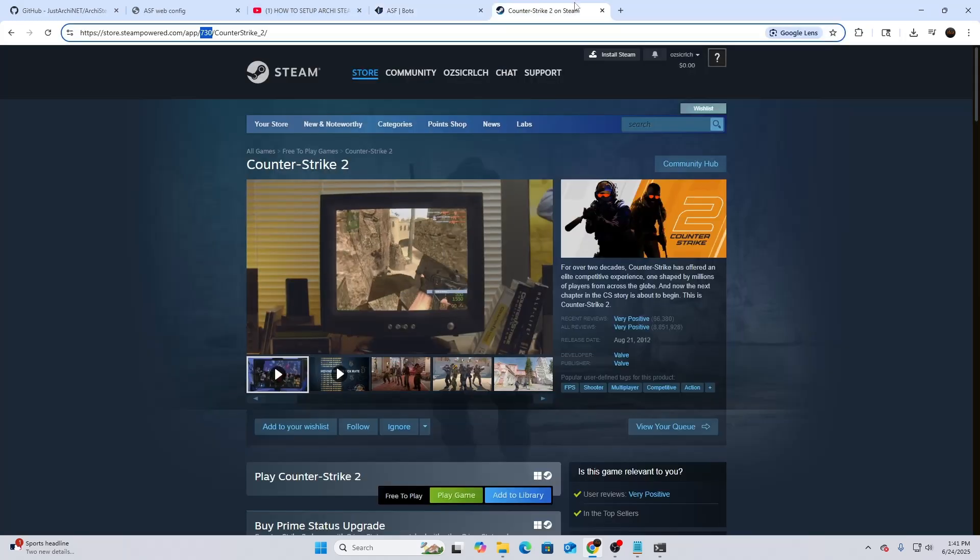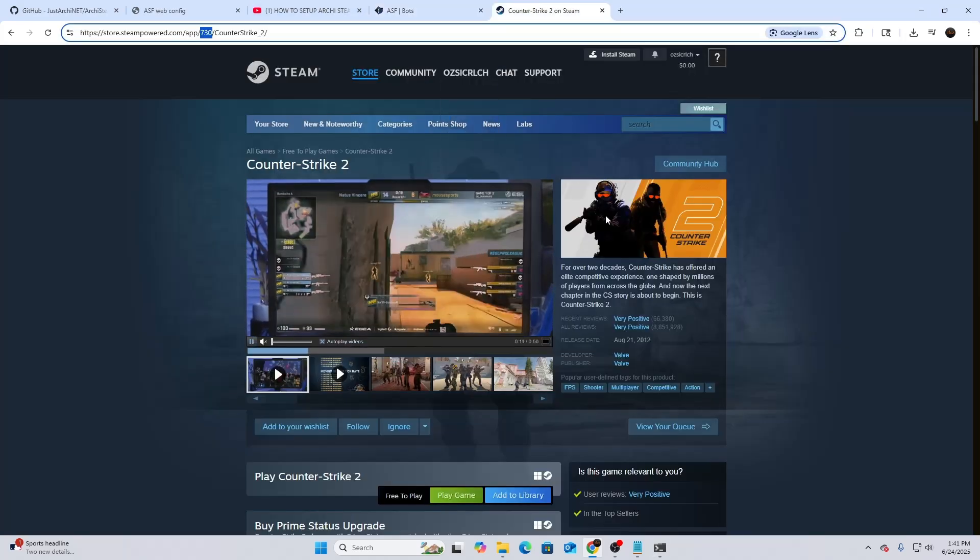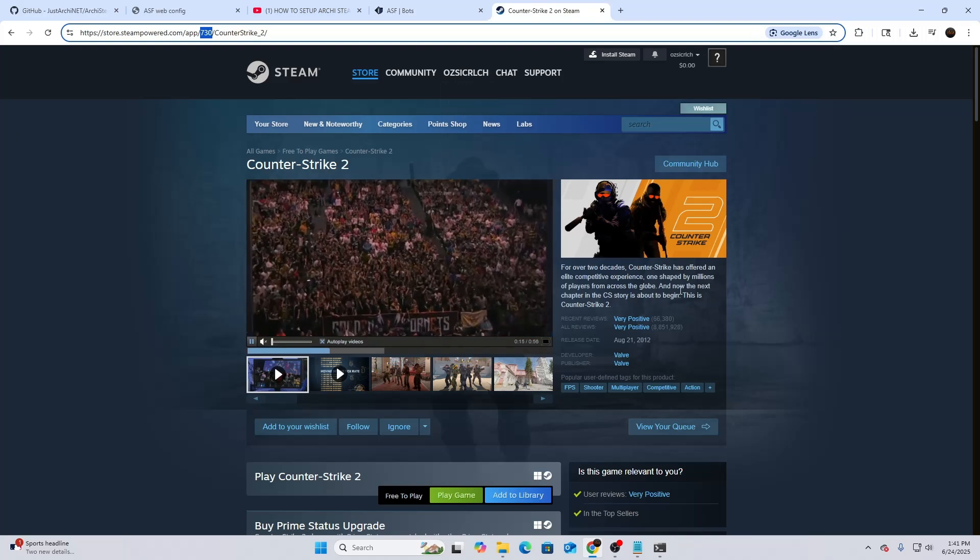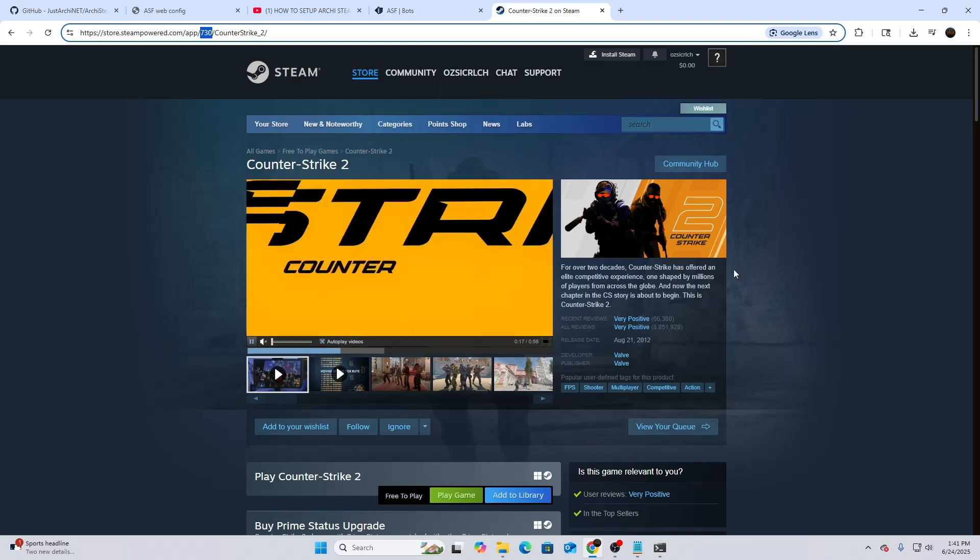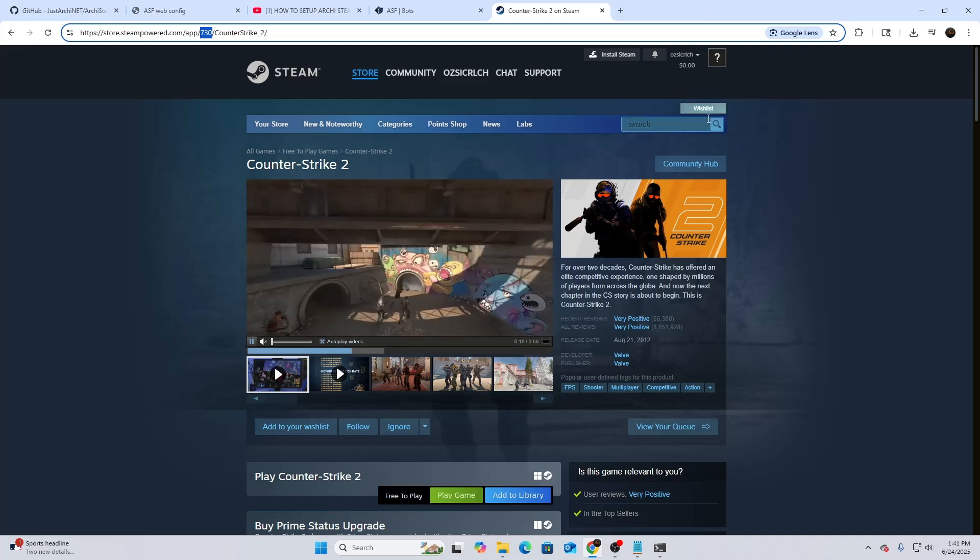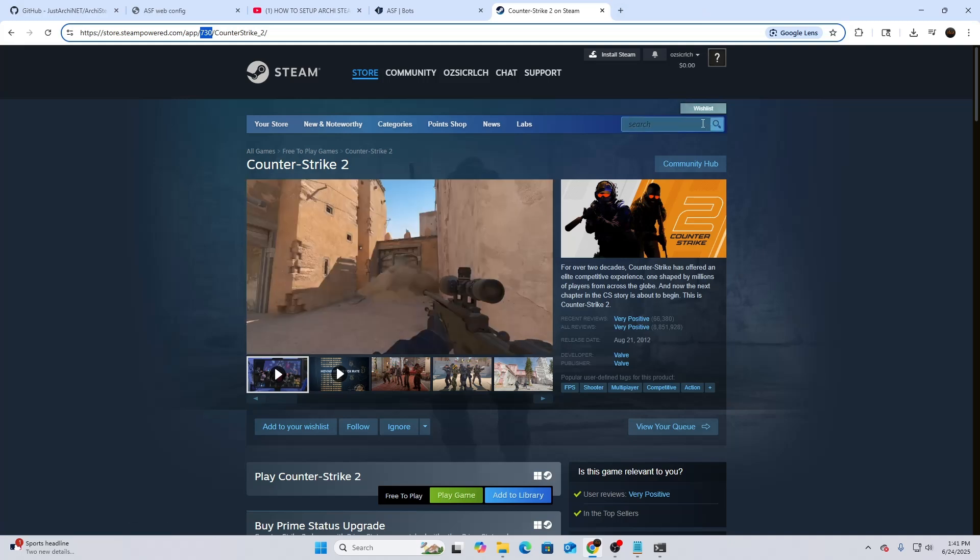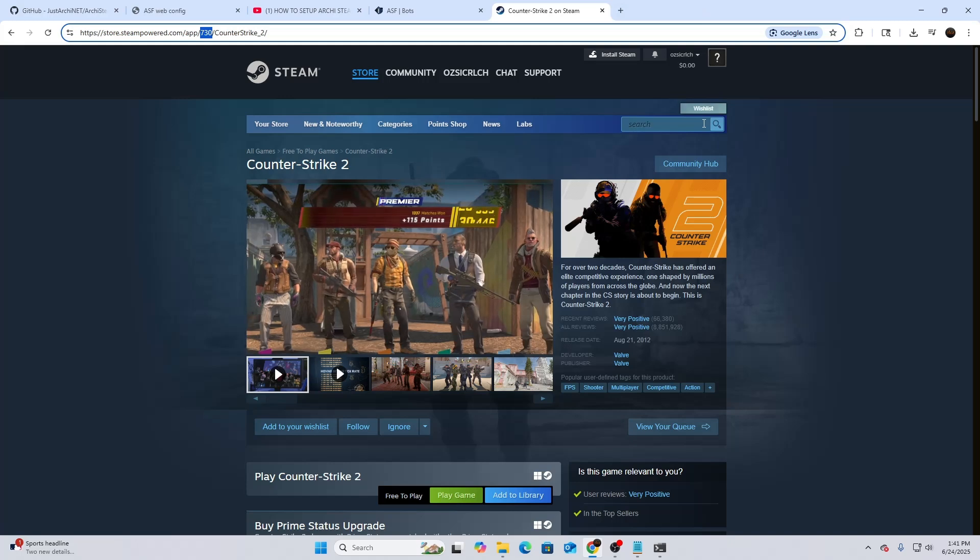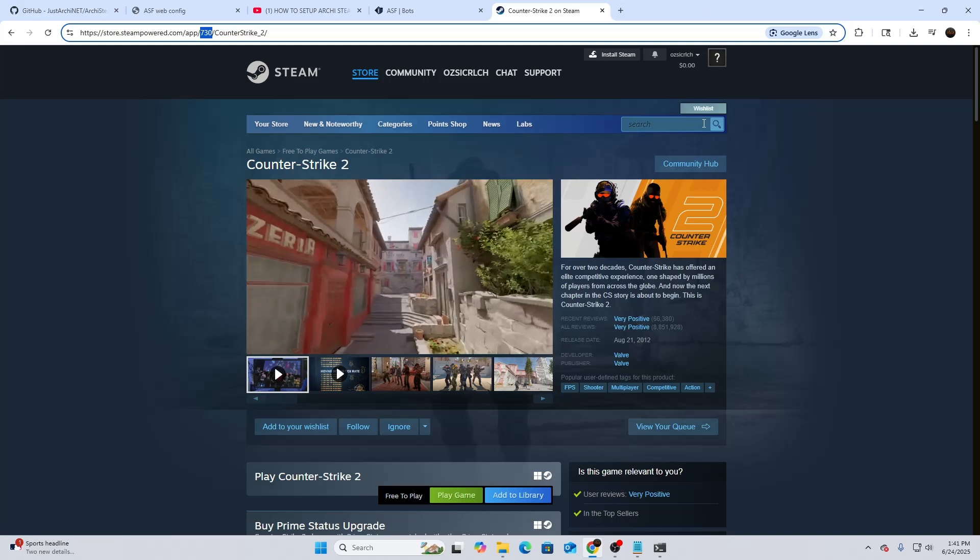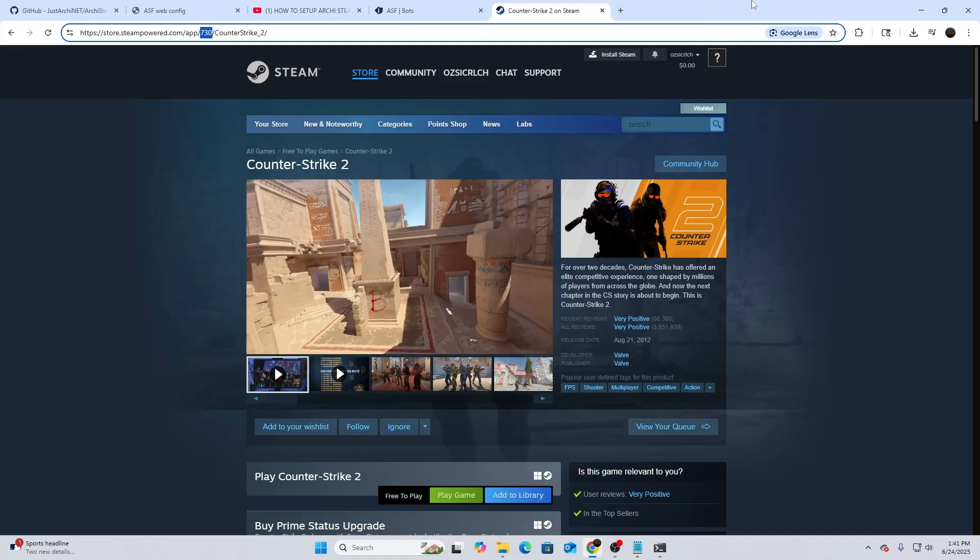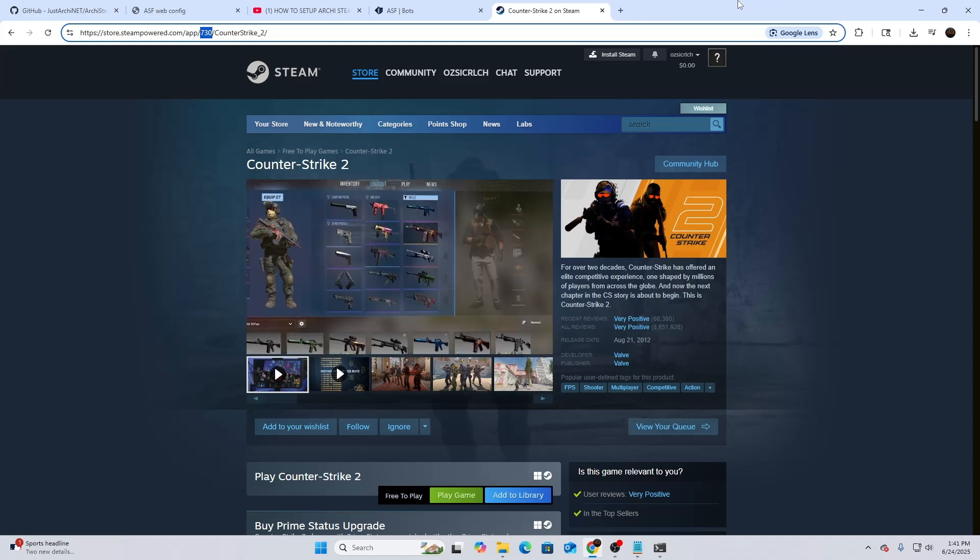But you can't use the free games. You have to have a purchase in the game or you have to purchase the game itself. But anyways, if you guys have any more questions, it's a pretty simple setup. I'm going to start throwing just different commands out on how to find how to do things on ArchSteamFarm.